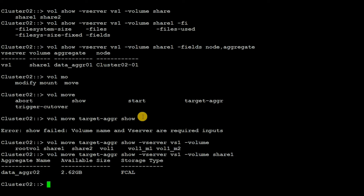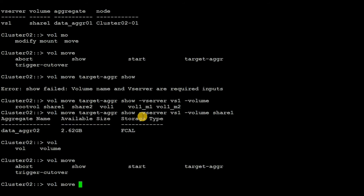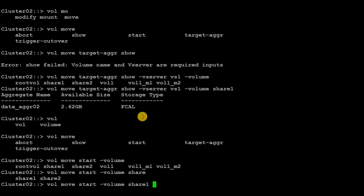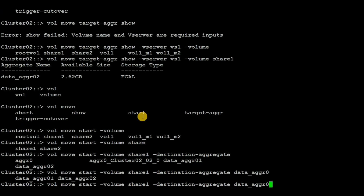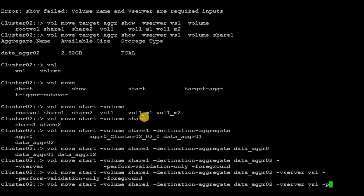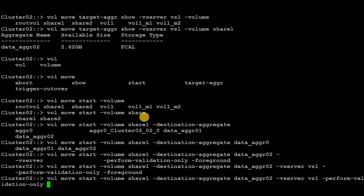Once we collect the information about the destination aggregate, we need to start the volume move. Execute the command: vol move start, the volume name share1, then the destination aggregate data_aggr_02, the vserver vh1, and then select -validation-only. This particular command will just validate the command — it will not actually start the move operation.